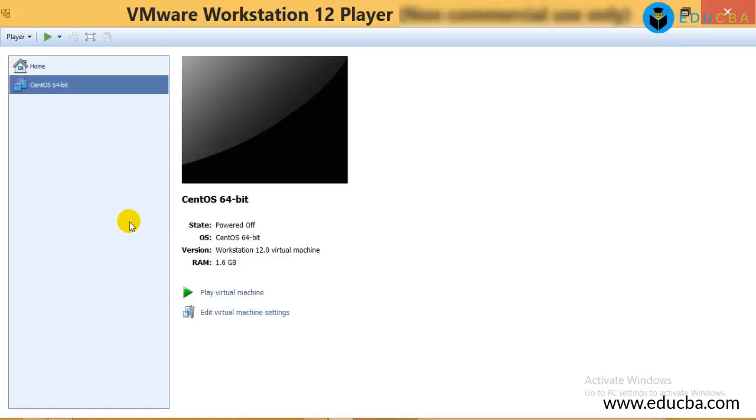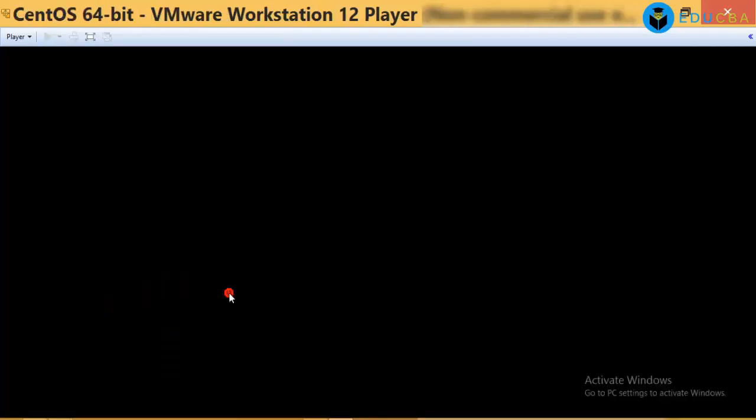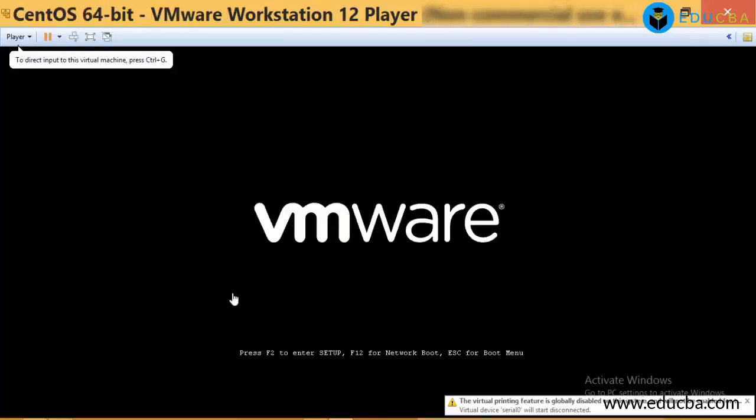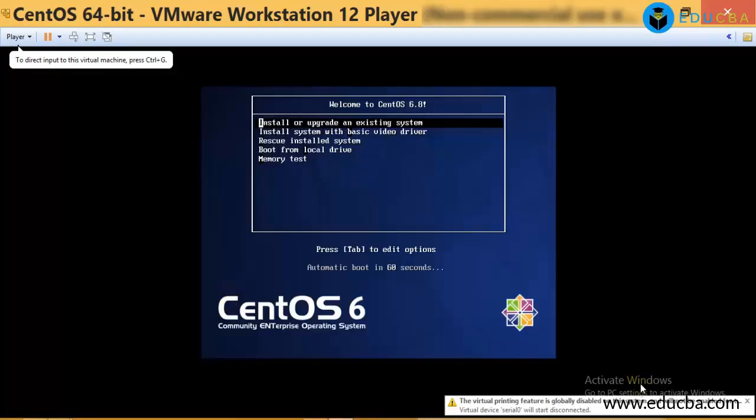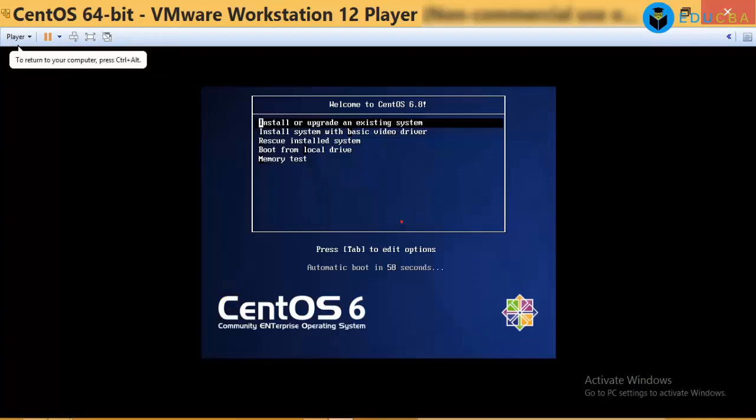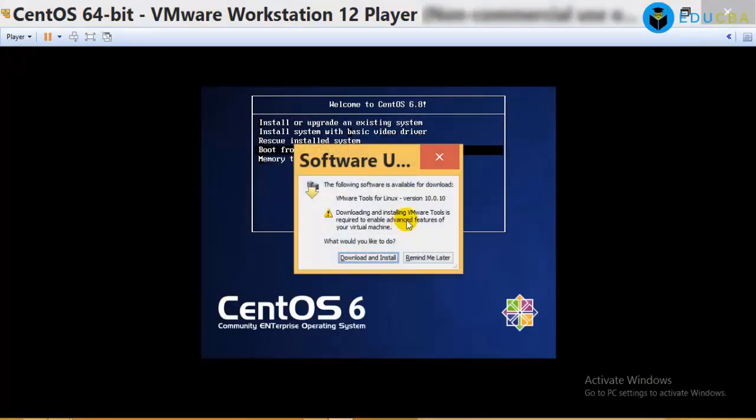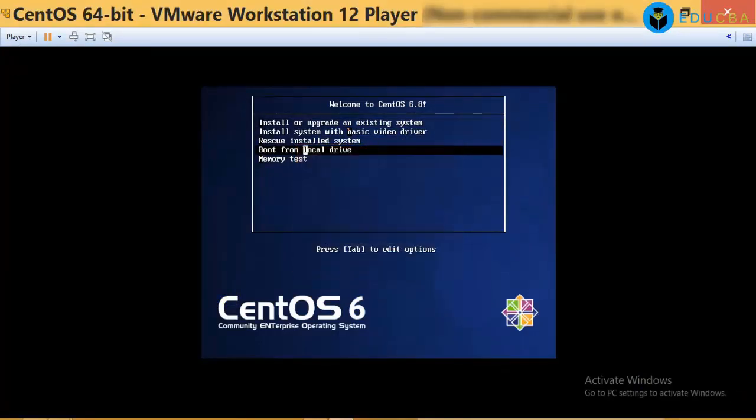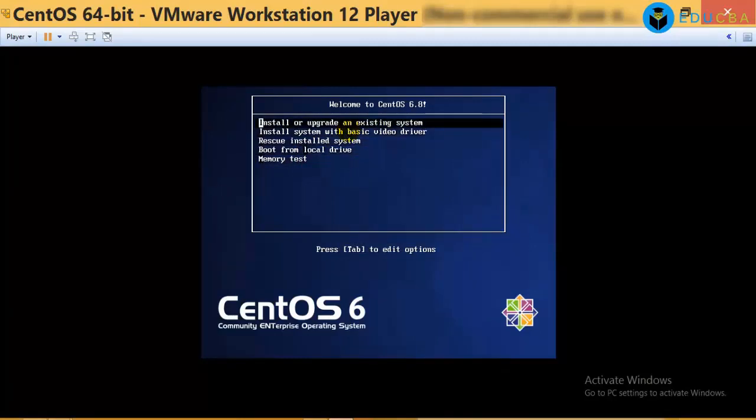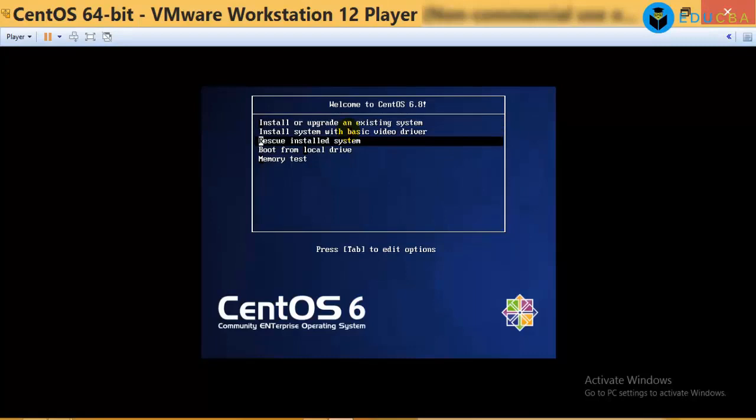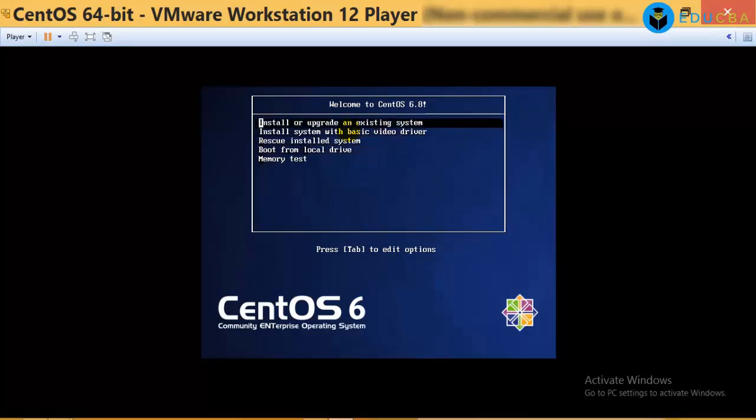What I'm going to show you right now is the old kernel. Now, I'll play the virtual machine. So the virtual machine has started. There's this option to install or upgrade an existing system, install system with basic video driver, rescue install system, boot from local drive. So, what are we going to choose is install or upgrade an existing system.